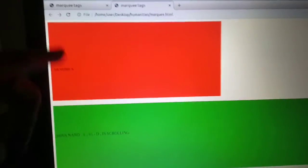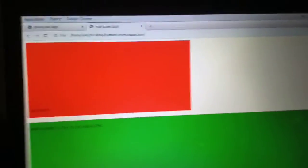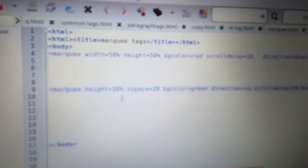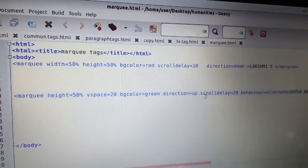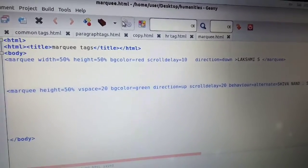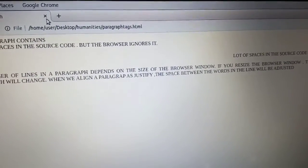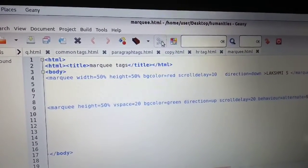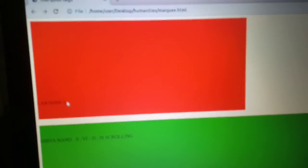We can choose the left direction or the right direction. The direction is equal to down, which is the same as direction equal to up.